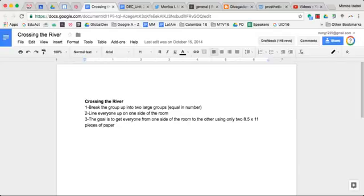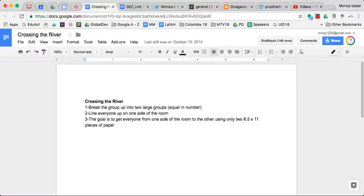Welcome to an EdTech Team video tutorial. In this session we're talking about sharing a document or any other type of file you have in Google Drive.